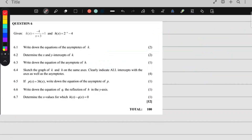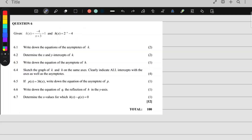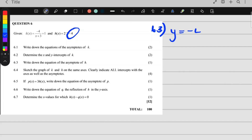Our next question says we have to write down the asymptote of h. h of x is an exponential function. An exponential function only has one asymptote, and it's this number over here. So that is a horizontal asymptote: y is equal to negative 4.